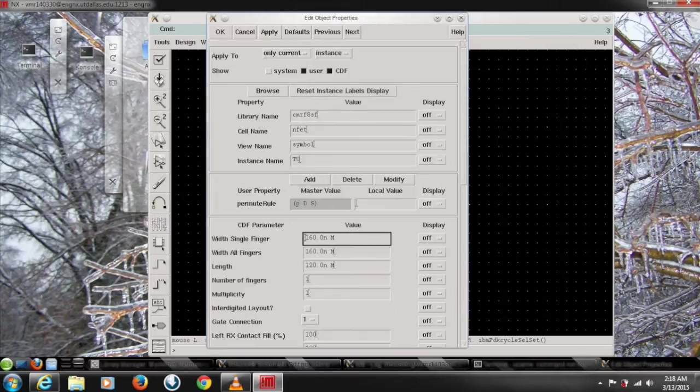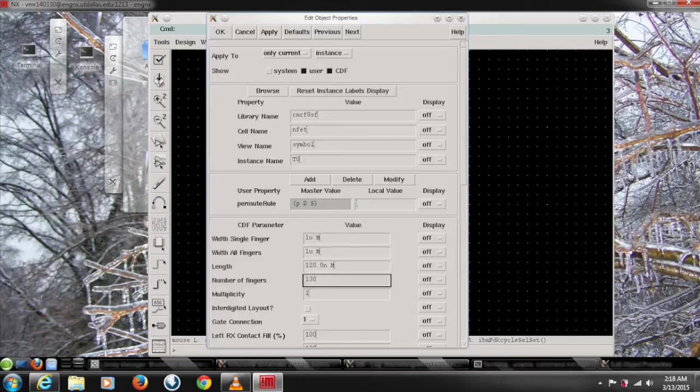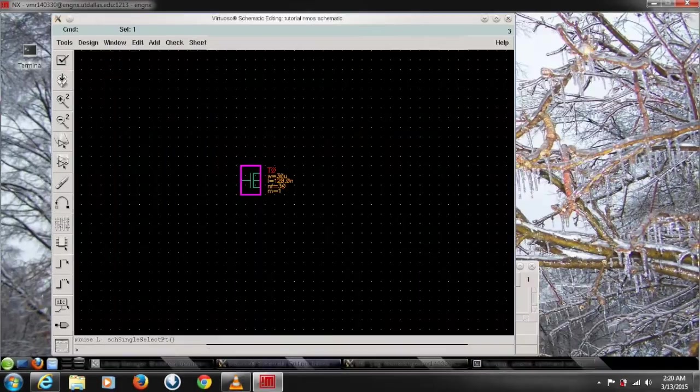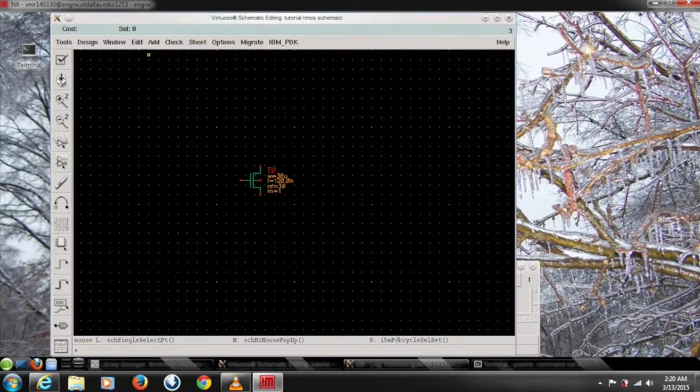Here I'm gonna change, you can change the finger width and number of fingers, length and everything. I'm gonna put one micrometer, single finger width, and the number of fingers I choose just random number 30 and click OK. So it will get affected and your simulation gonna be based on this data.